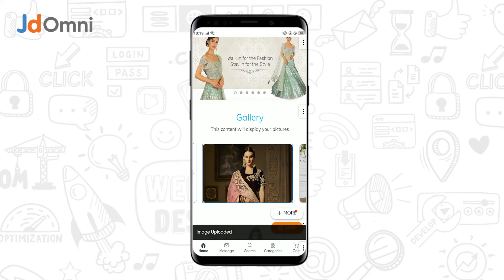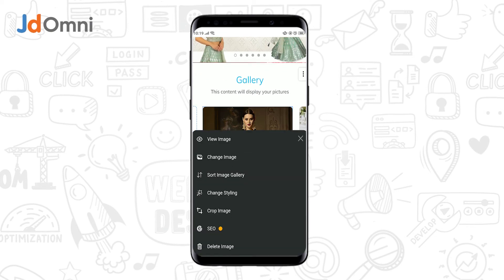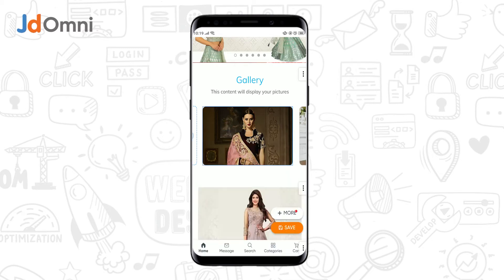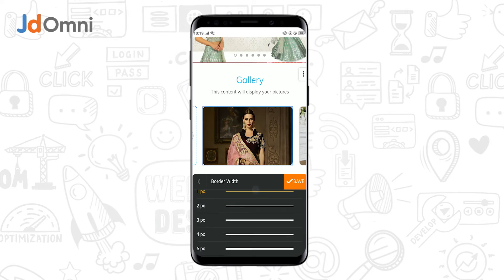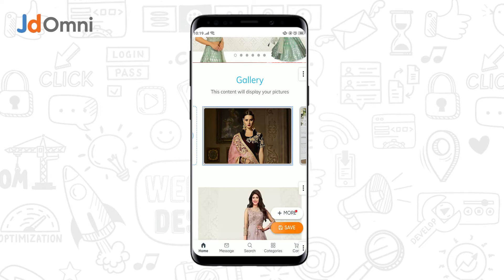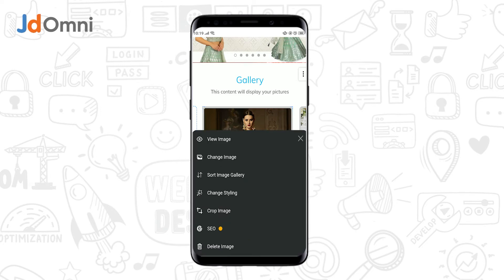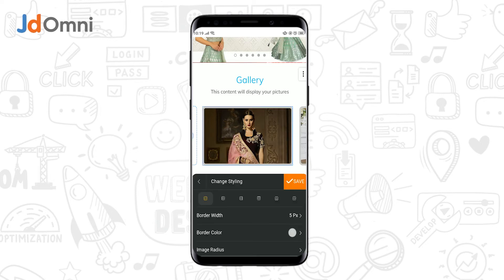You can see the crop image effect. Now if you want to add certain styling elements, you can do so by tapping on change styling. Apply a certain border width and tap on save. You can also add a certain border color.